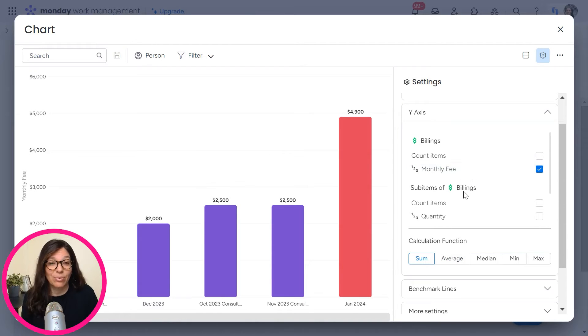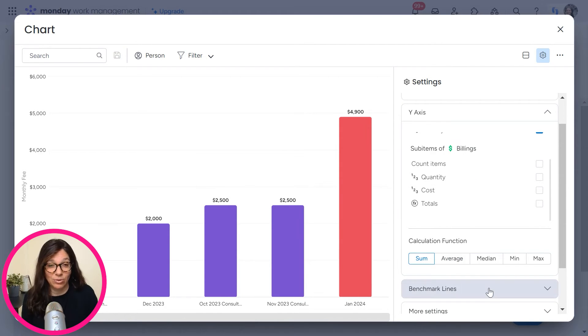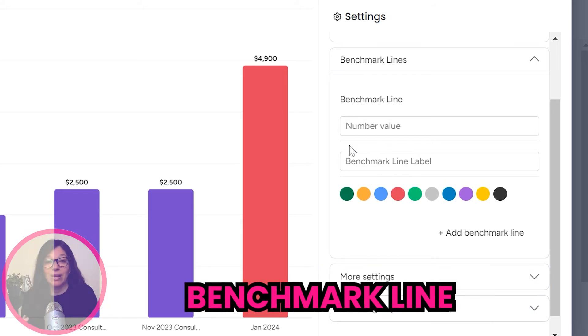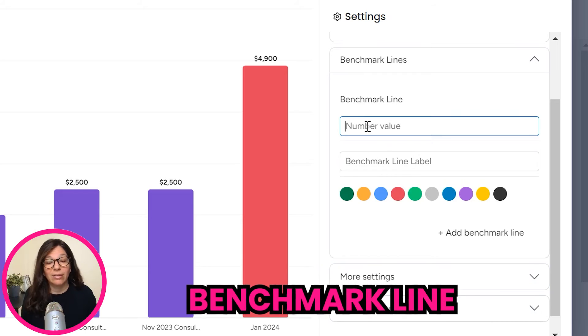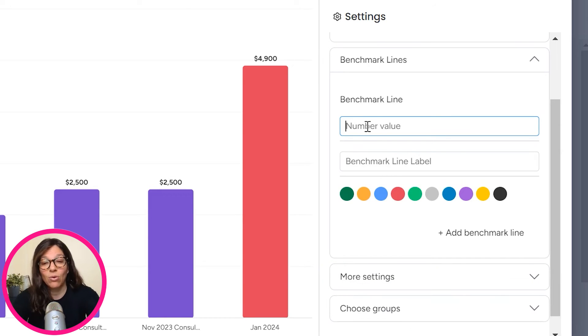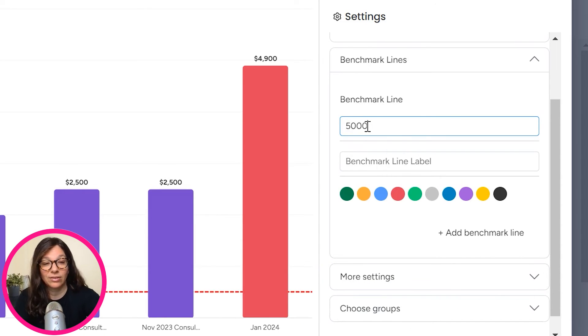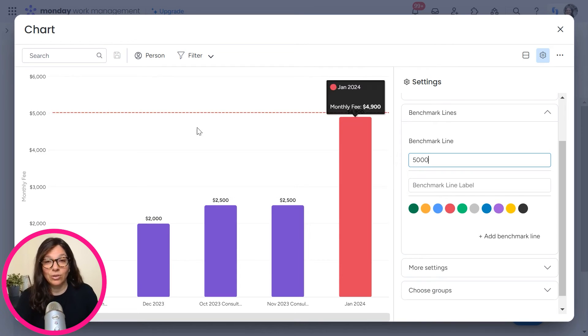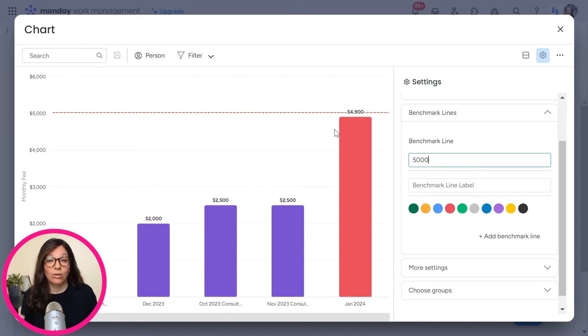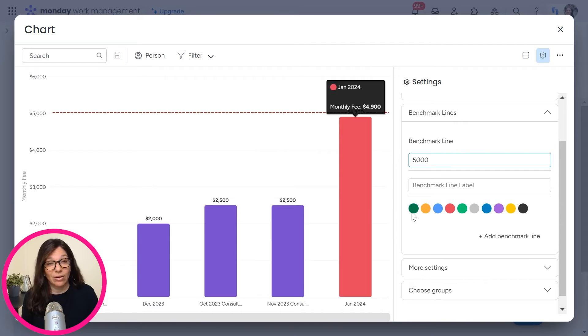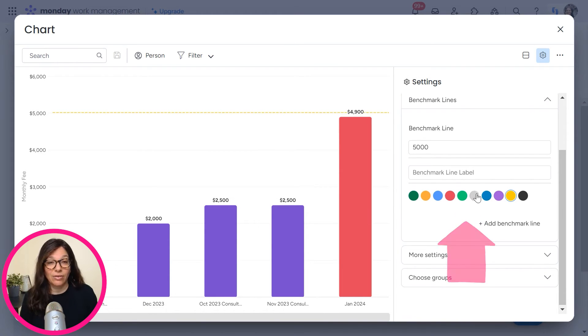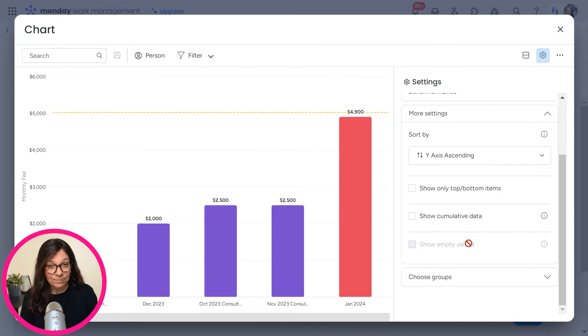Obviously for this example, sum makes more sense. You can add a benchmark line. So like, let's say my goal is to get to $5,000. So once I've added that in, you can see how close I came to reaching my goal. You can also change the colors by just clicking on the different color that you want.